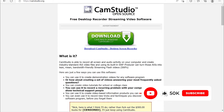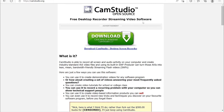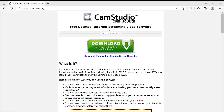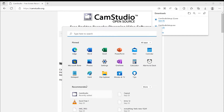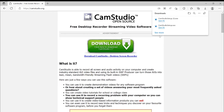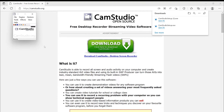CamStudio is an open source software — free desktop recorder and streaming video software. It's completely free. You can just click on it and it's going to bring up the window.